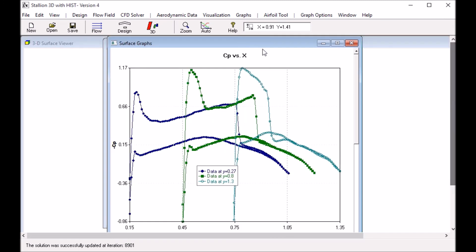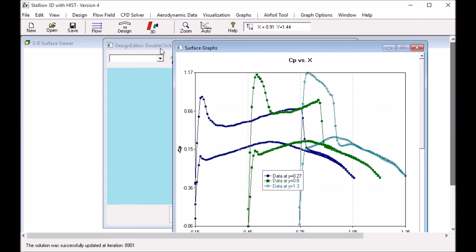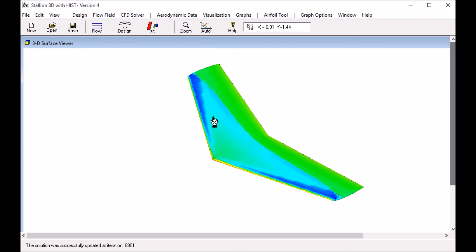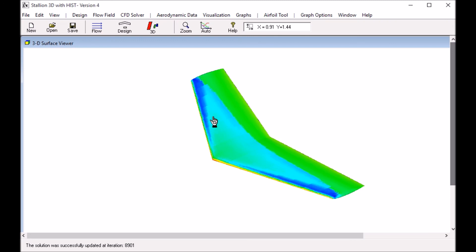This is a look at Stallion 3D for solving the Onera M6 Wing. The complete solution took less than 4 hours on an ordinary laptop computer running with 4 cores.